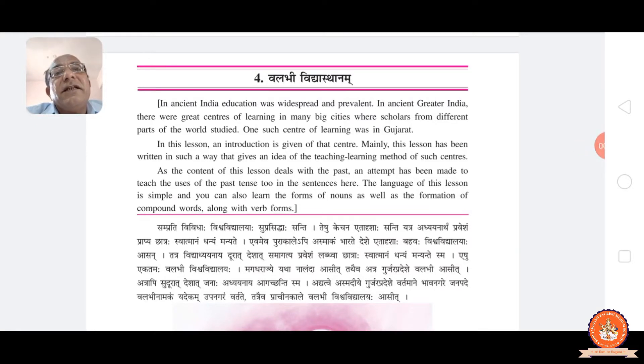Hello friends, my name is Rukesh Bhaitanna. As we have seen in the revision of last lectures, the revision of lesson number three, now we move to lesson number four.